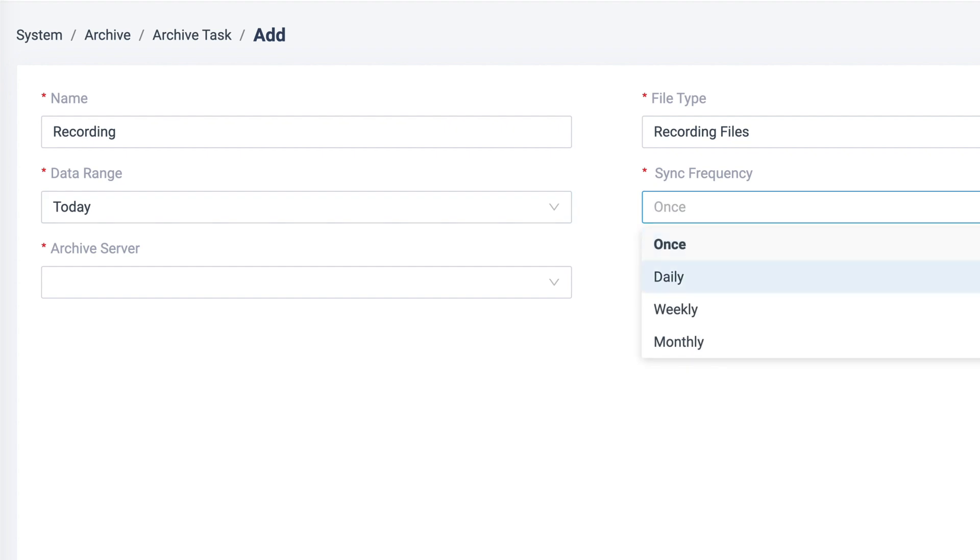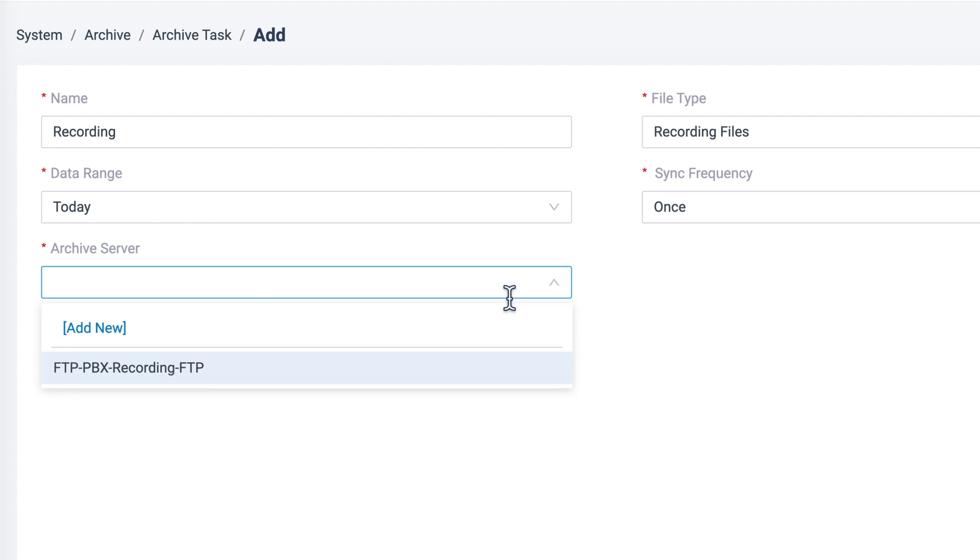Then, we can define if this is a one-time task or a recurring one. Select the FTP server that we have added.